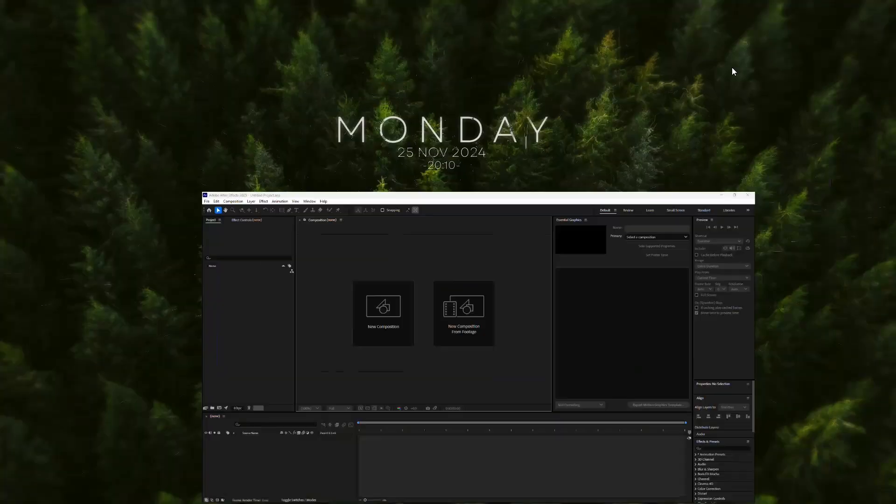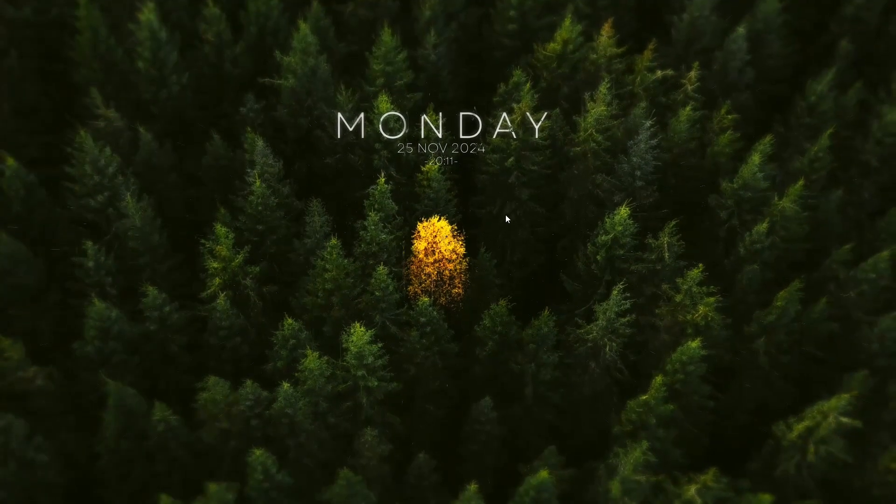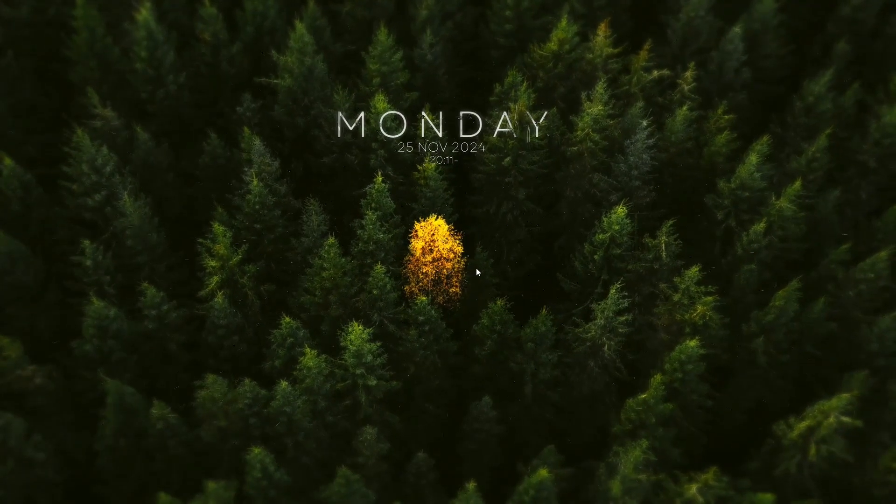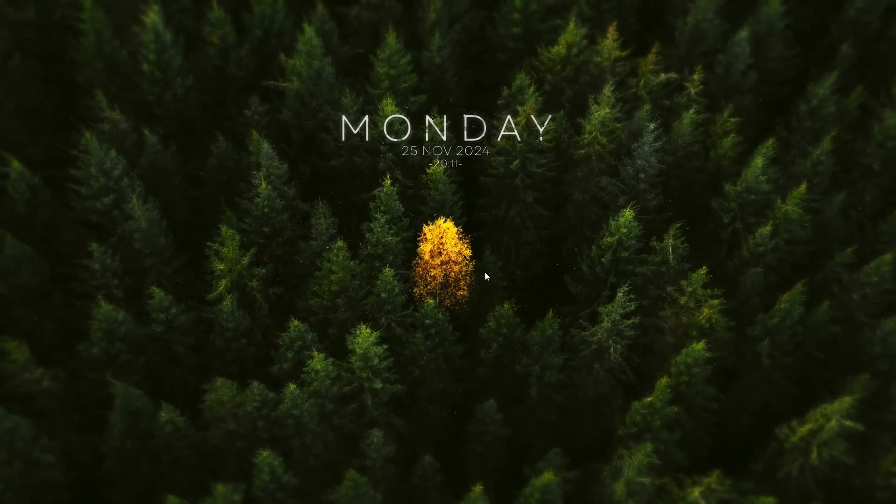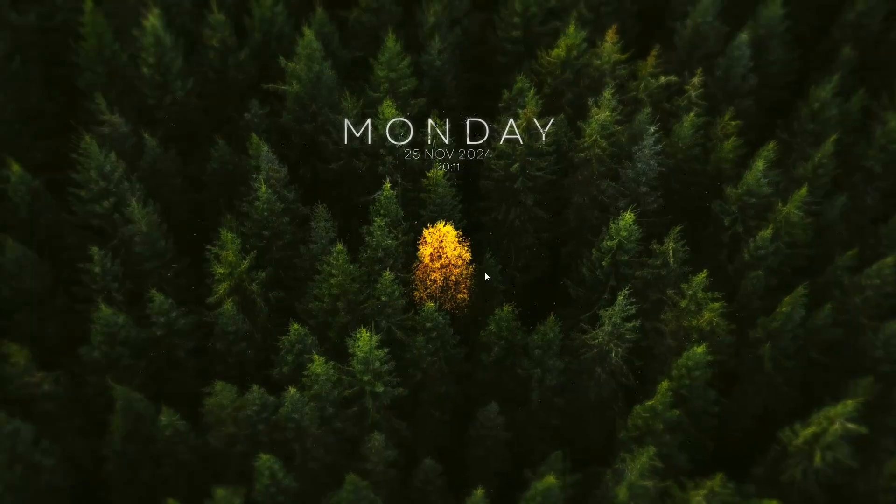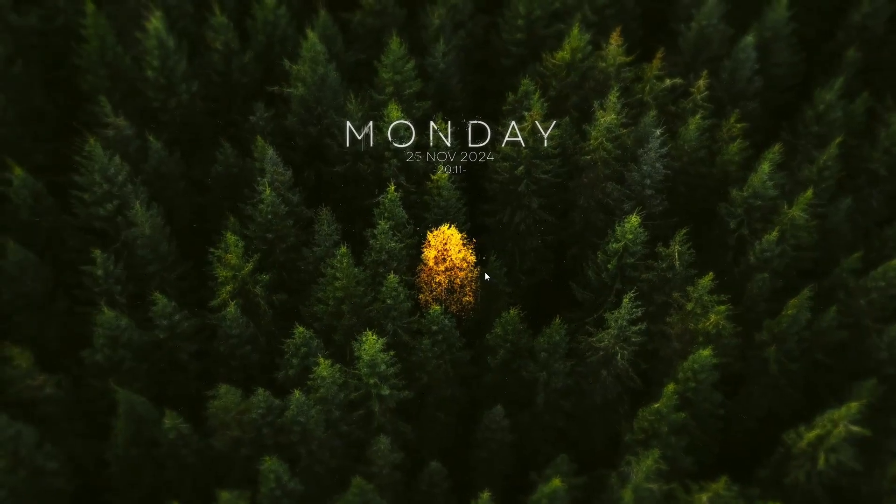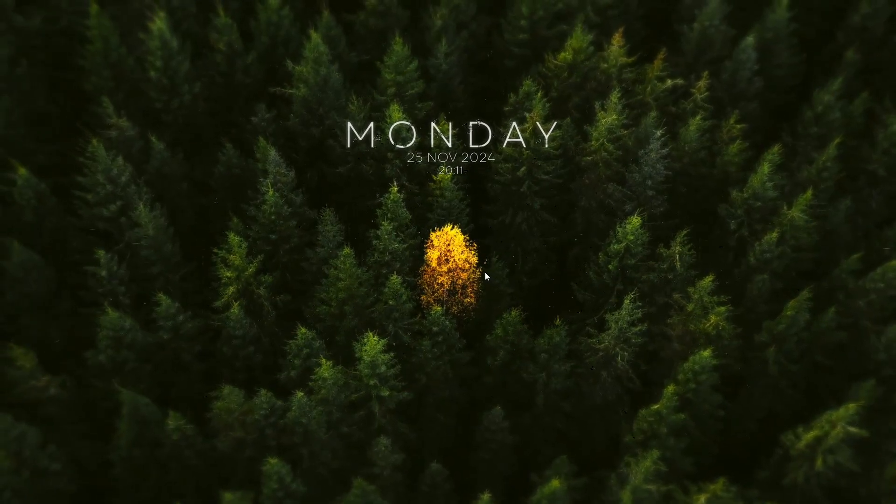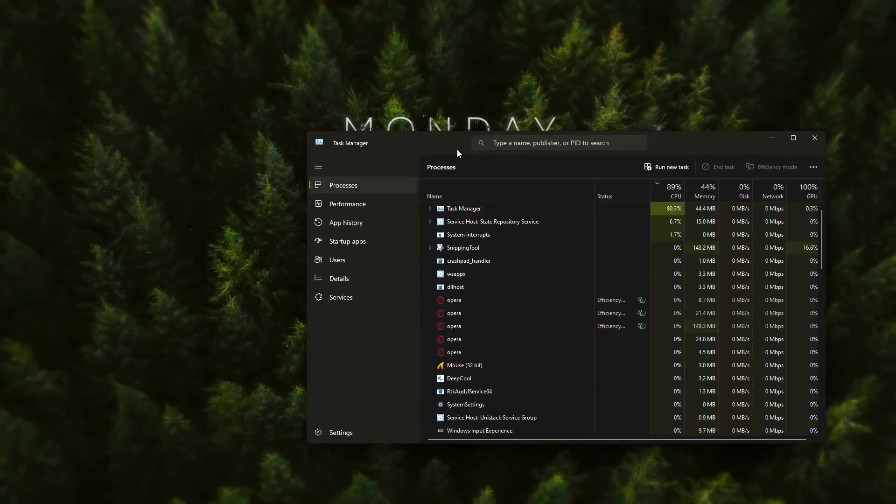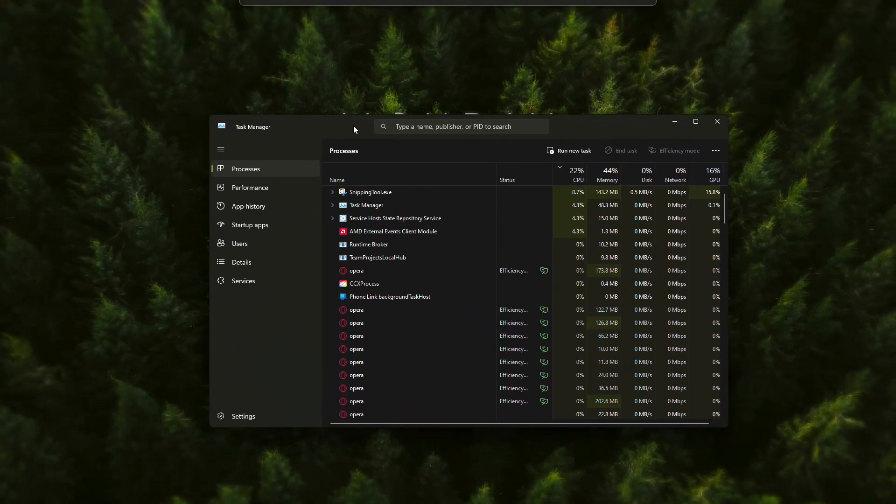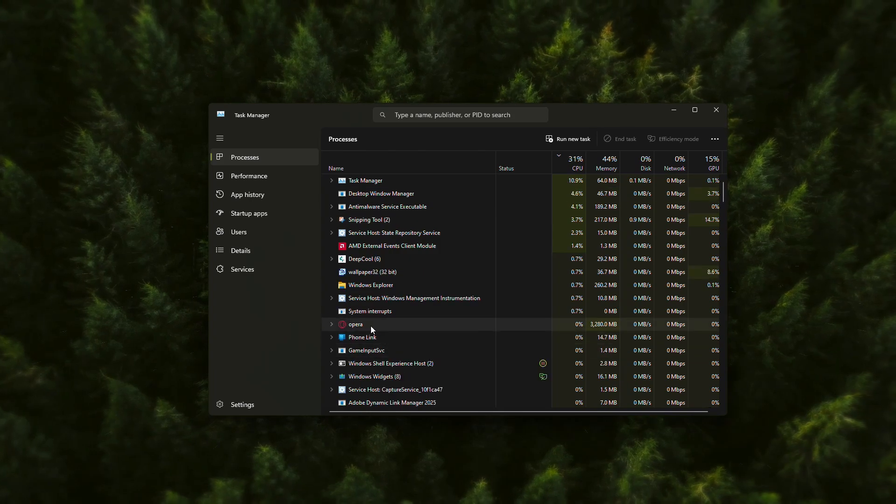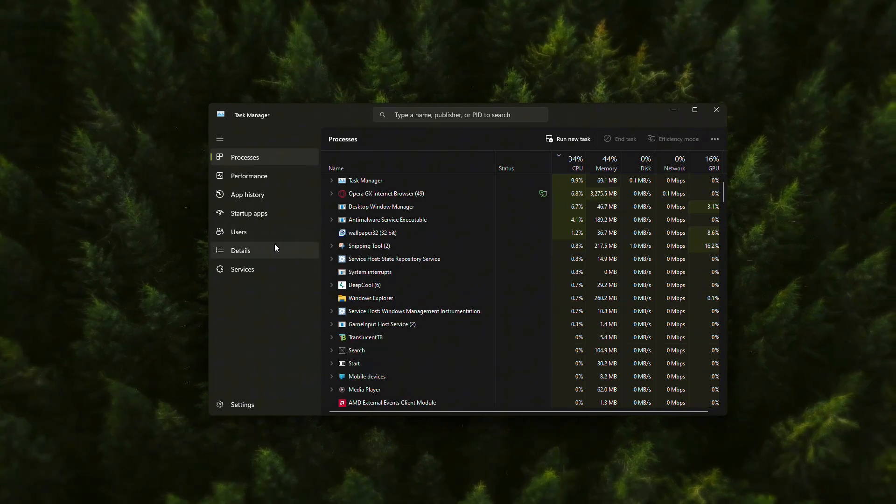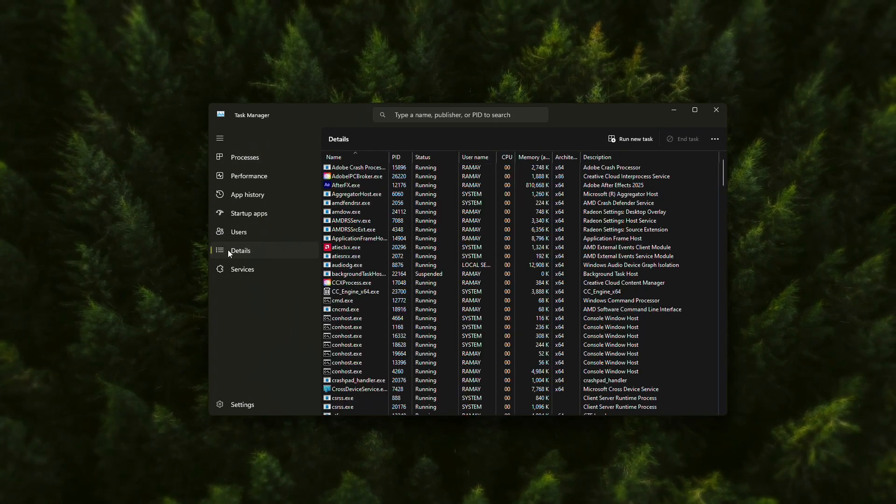If the issue persists, the next step is to manage system resources using Task Manager. Press Control plus Shift plus Escape on your keyboard to open Task Manager. Once it's open, go to the Details tab.